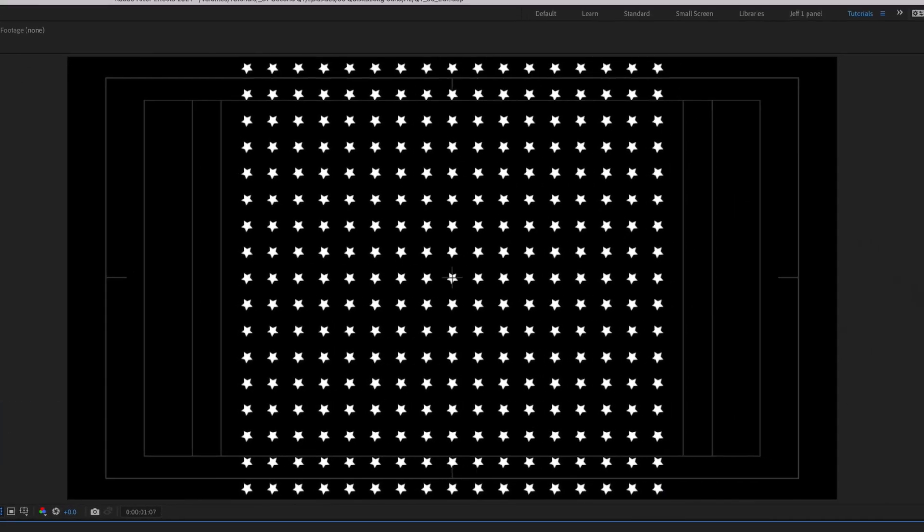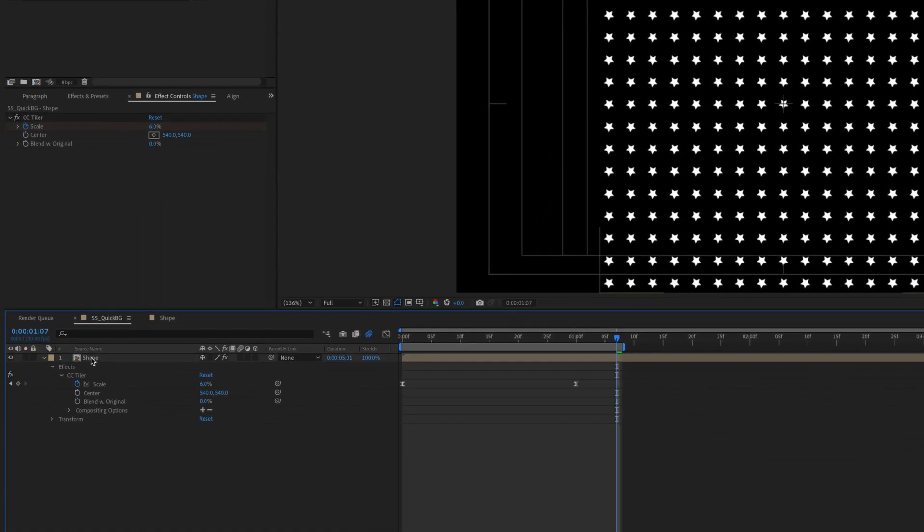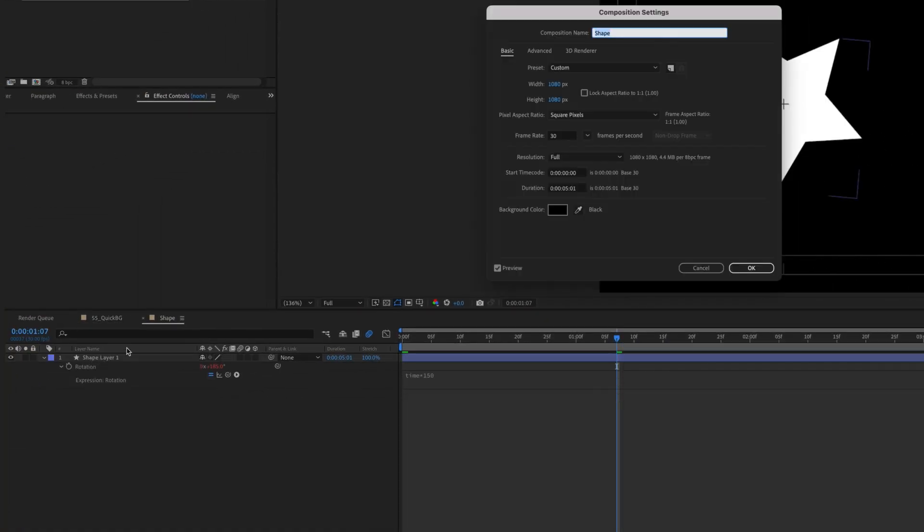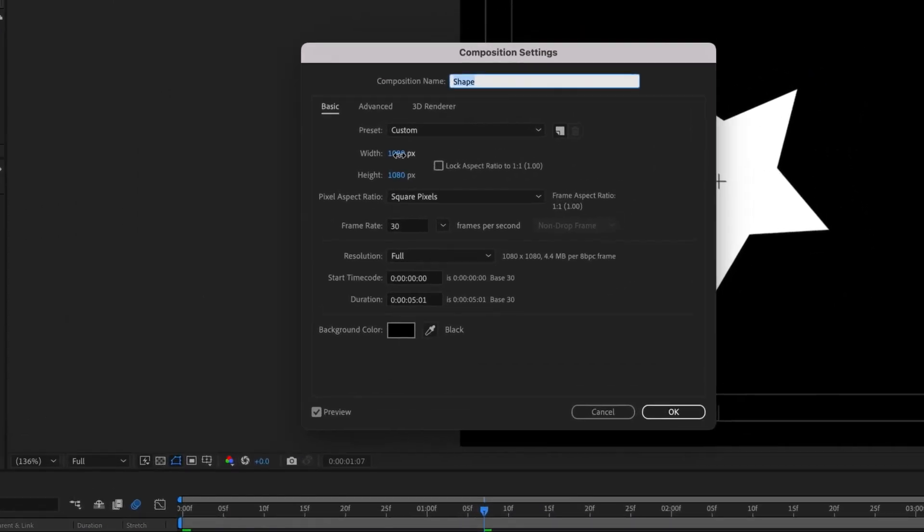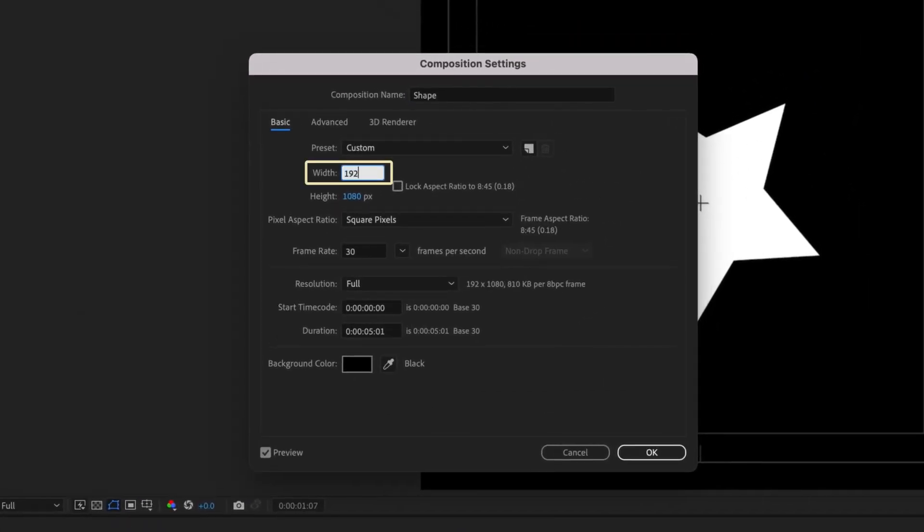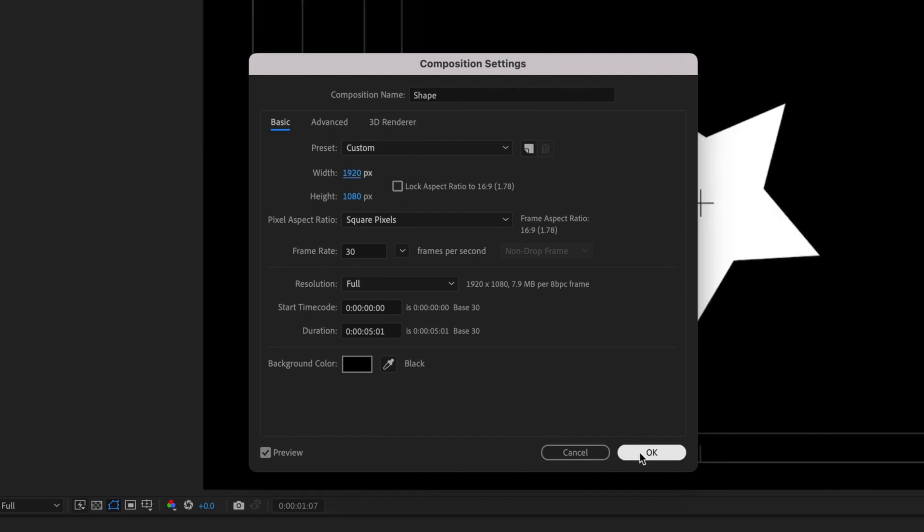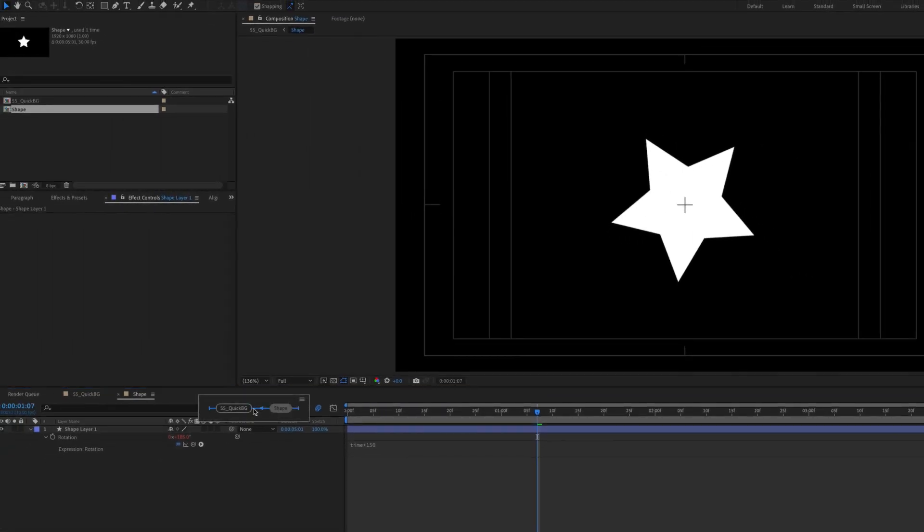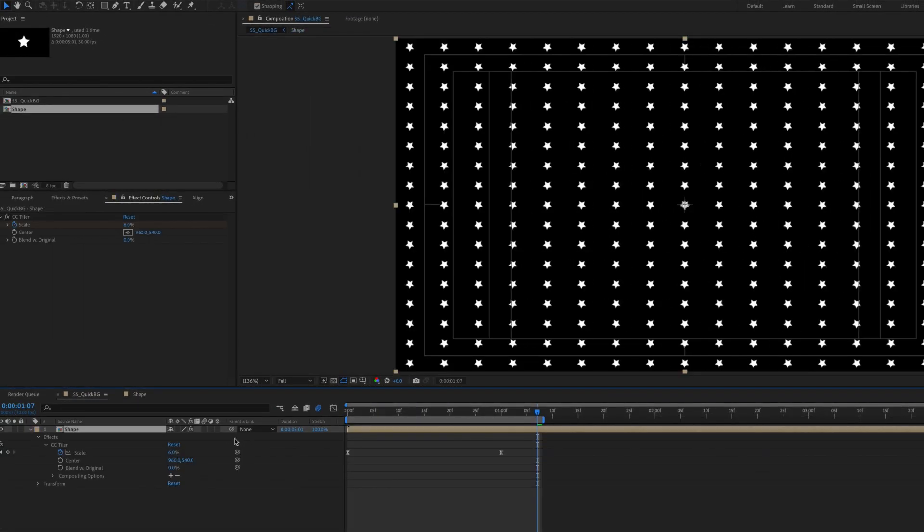To have the shapes fill the screen, just go into the shape pre-comp, press Cmd or Ctrl K, and change the pre-comp to the same settings. Whatever size your main comp is, the shape pre-comp must follow it in order to fill the screen.